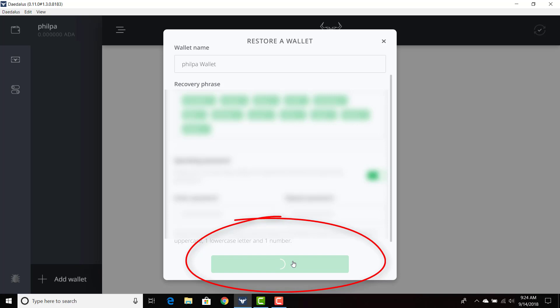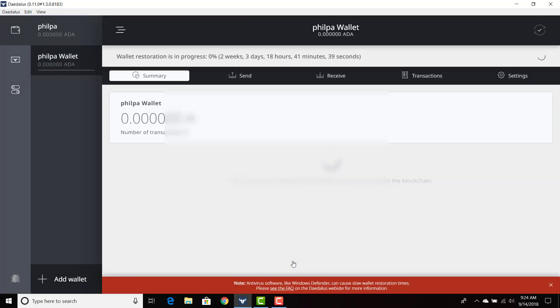I'm going to click restore wallet. And as you can see, the restoration process is in effect.